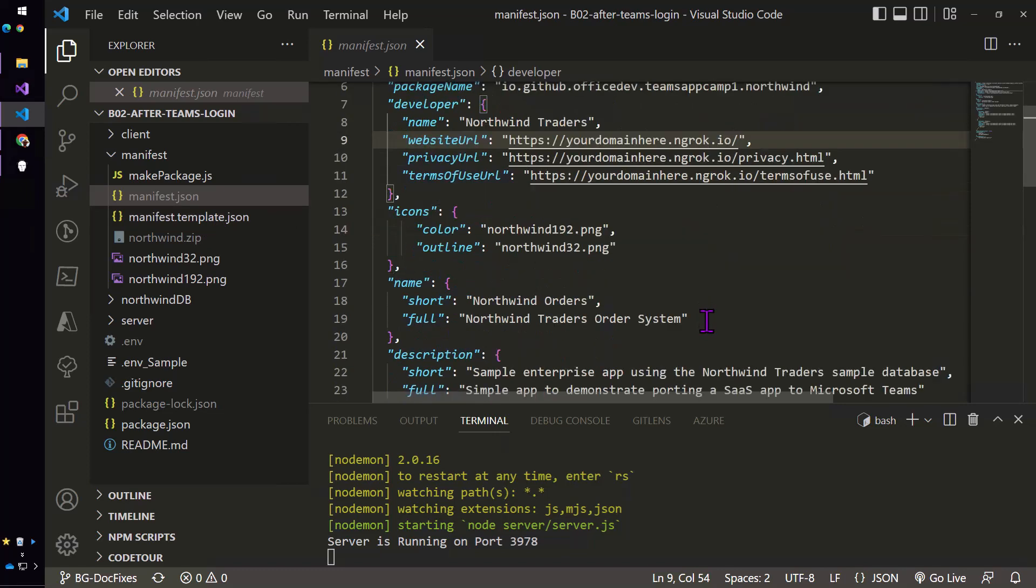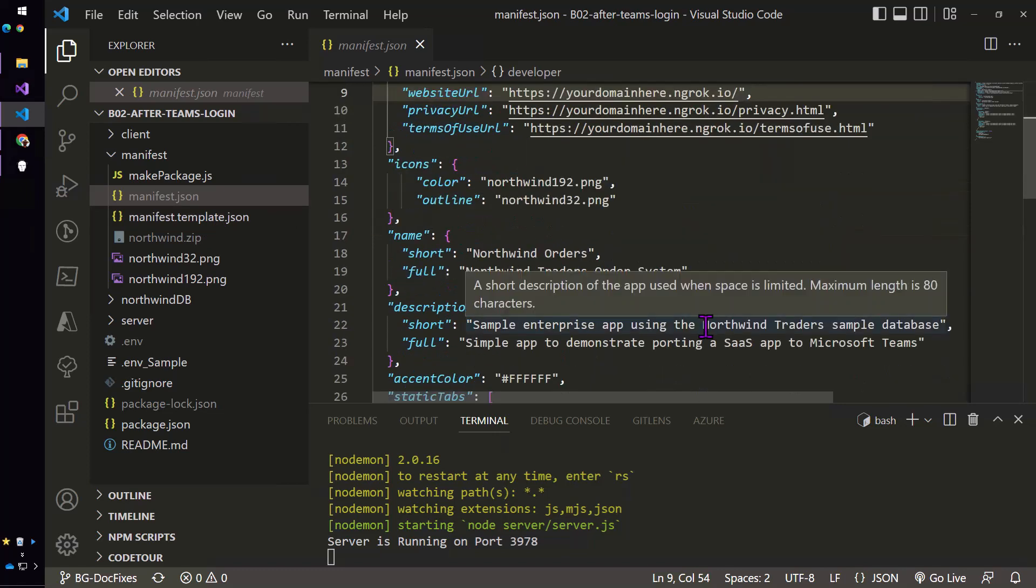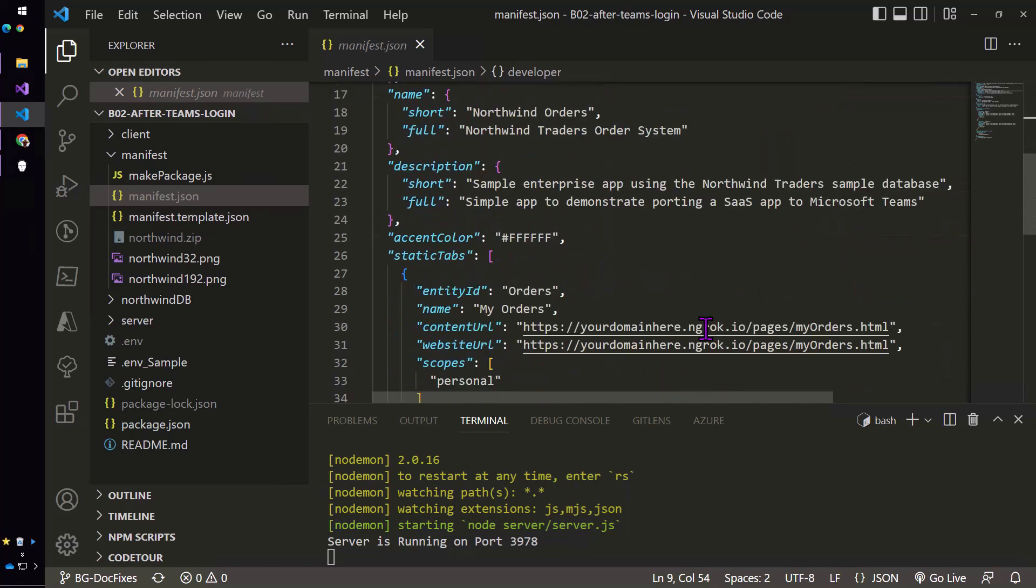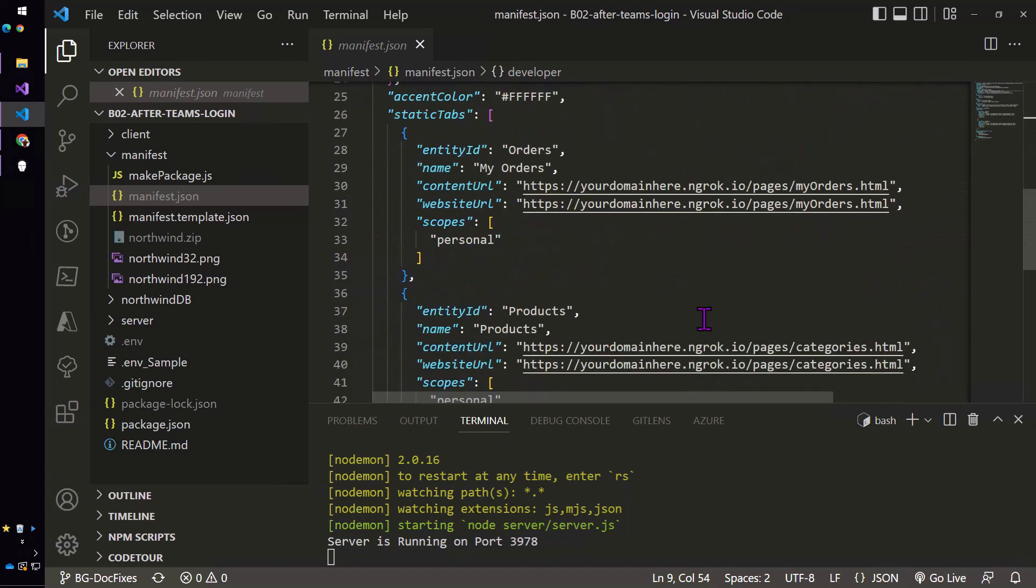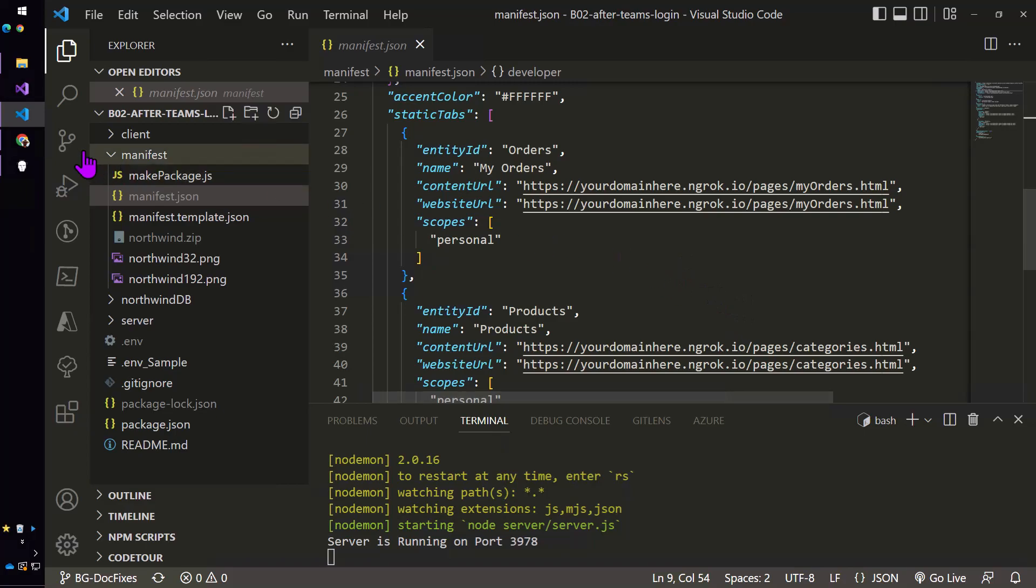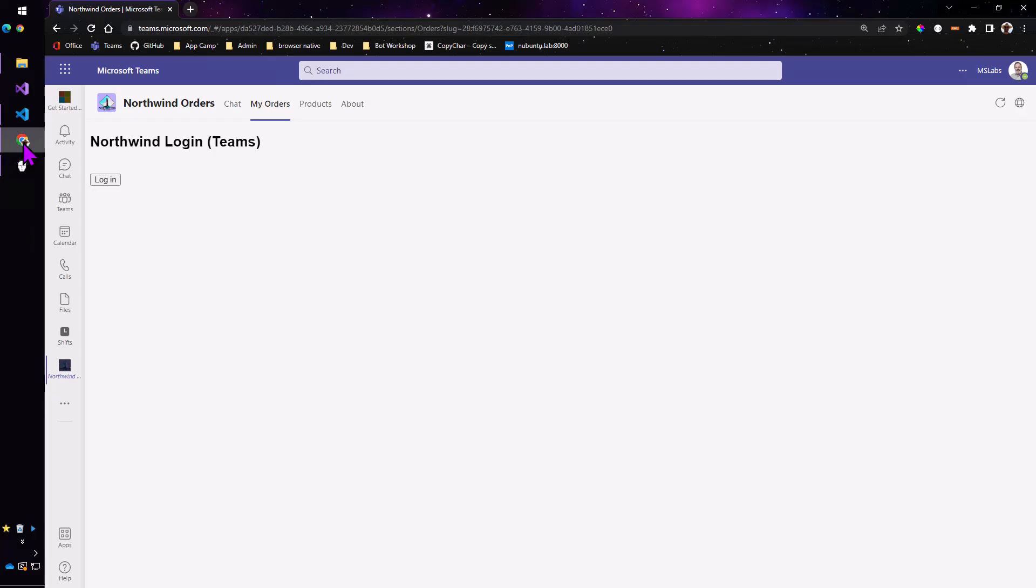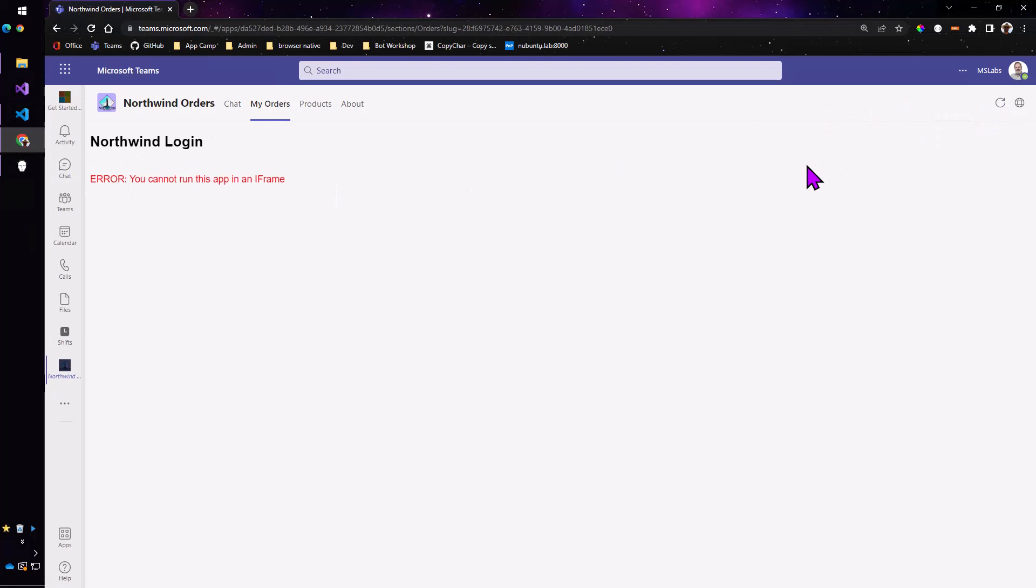You'll get something that looks a lot like this only with your URLs and you'll have tabs for orders and products defined in there with the URLs to your application via the ngrok tunnel. So if we just run it that way however it won't really work. You're going to get an error that basically says you're not allowed to run this app in an iframe and most login systems would not allow you to run in an iframe.